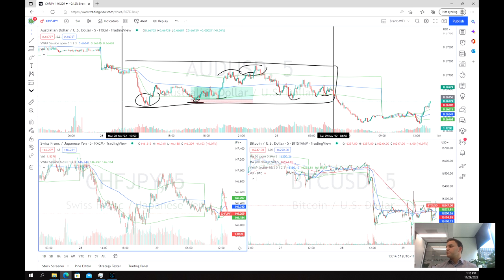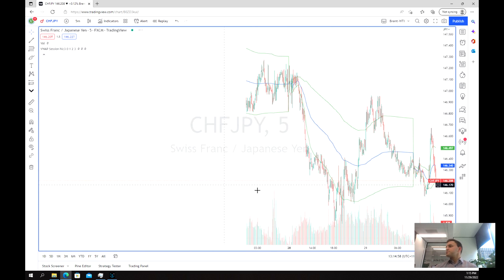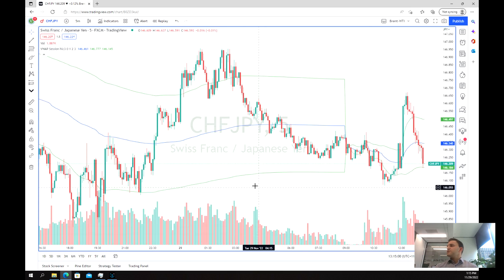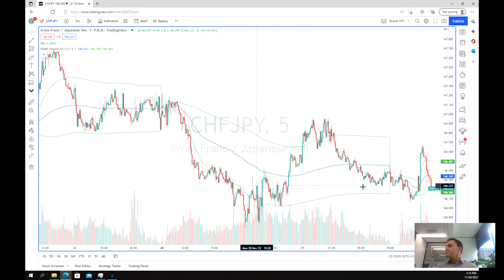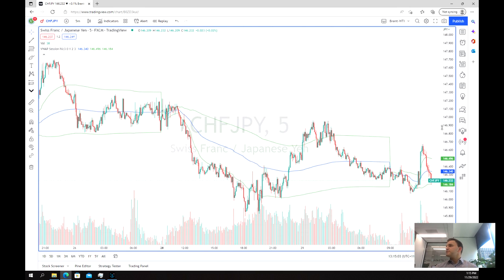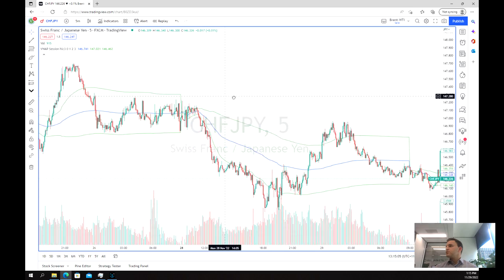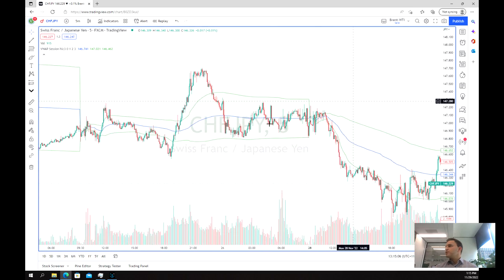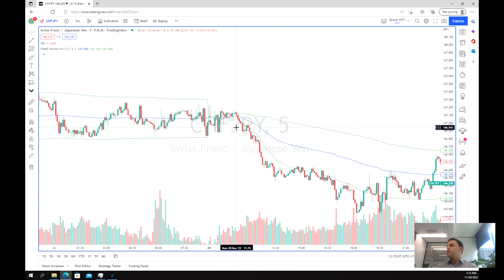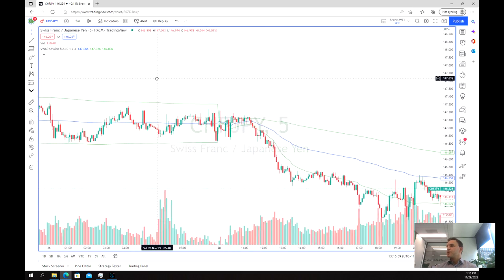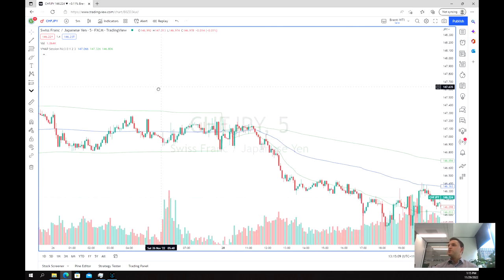Moving on to look at more examples — similarly on the Swiss franc/yen, although not as clean, you can see at various points along here the strategy working. Over here again we've got some chop.